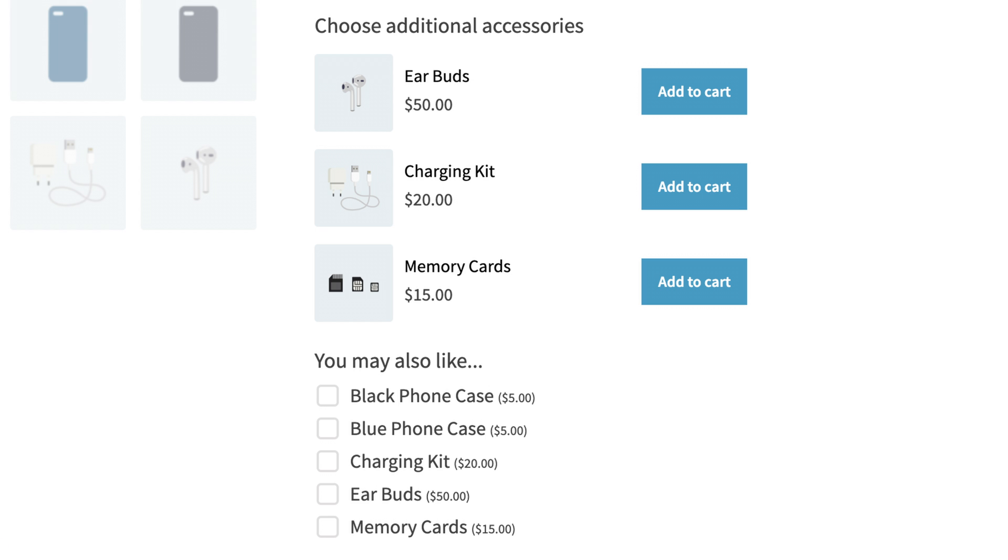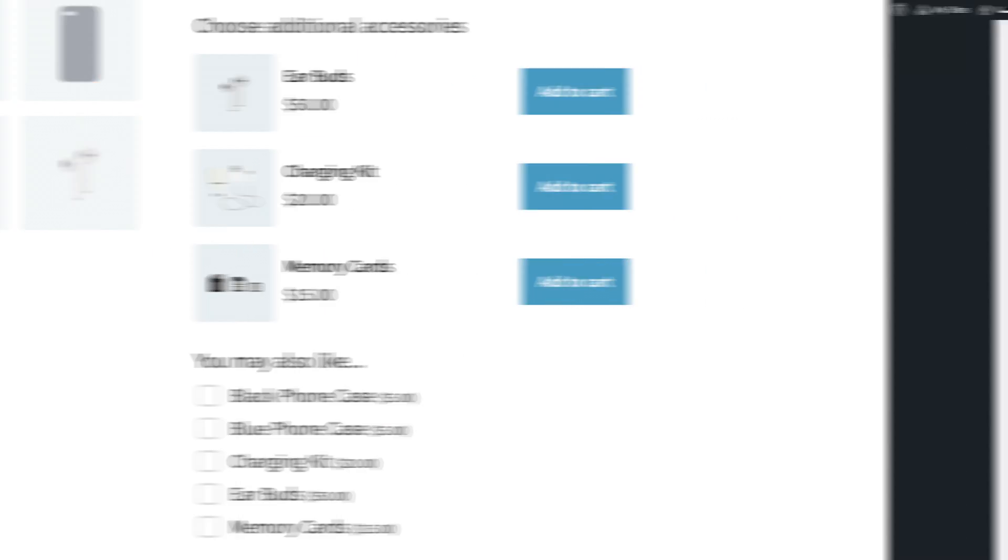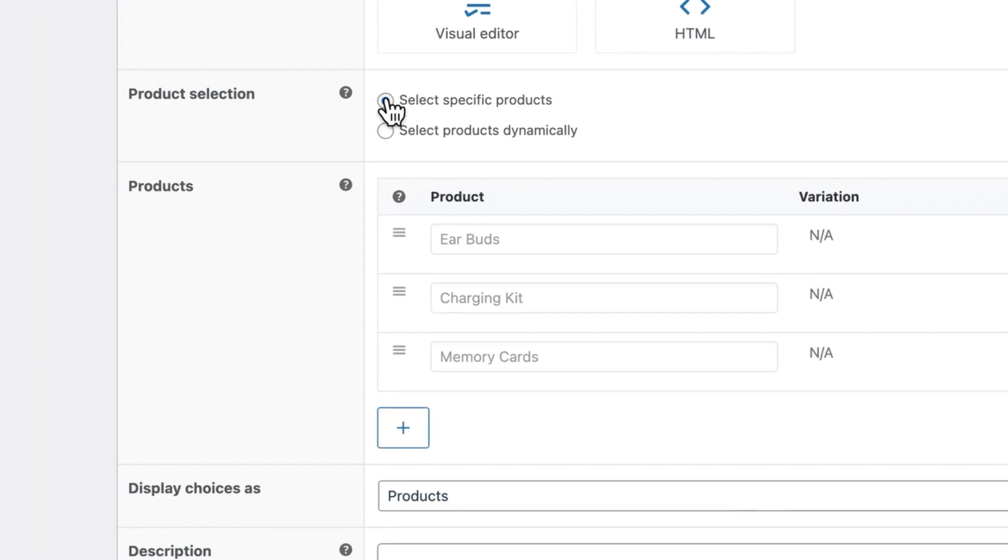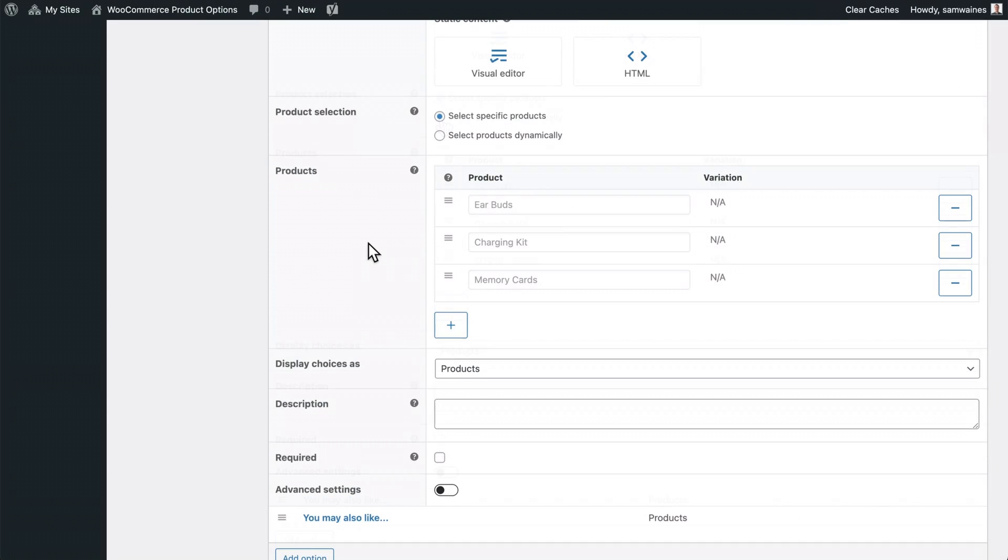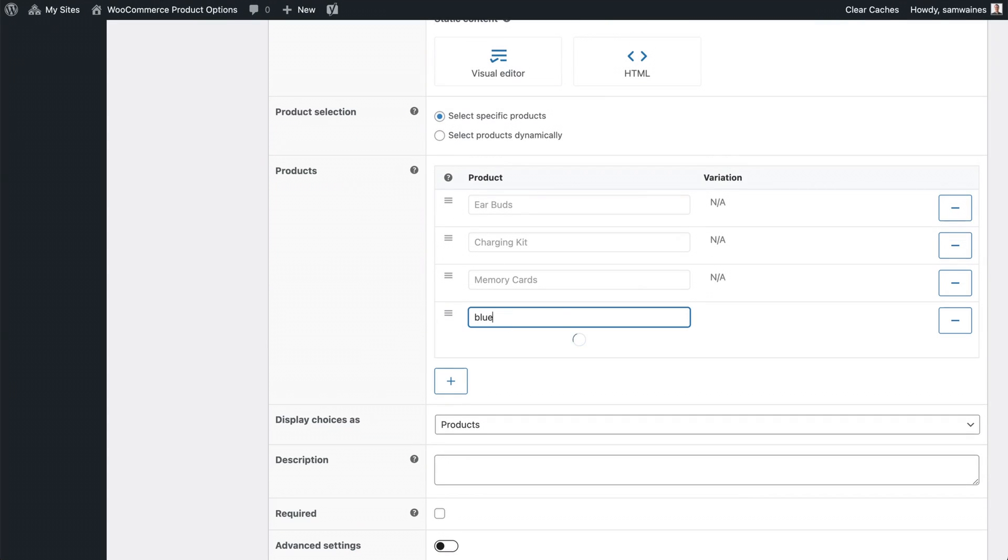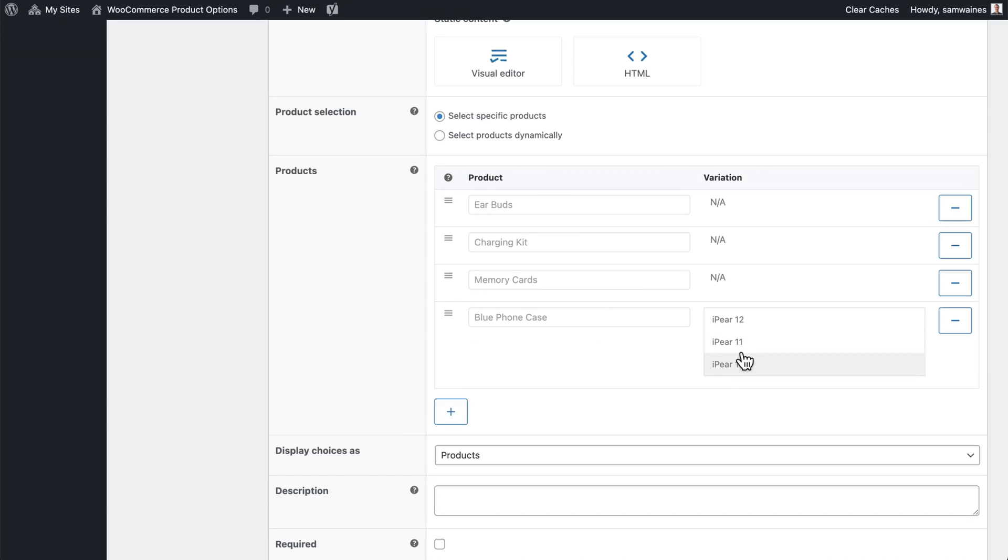But how does the plugin do this? Let's take a look at the backend. If you want to control the exact products which are displayed, such as a specific screen protector, then you should have this option enabled. Select specific products. This is also the only way to display variable products, and you'll need to specify which variation you want to include.